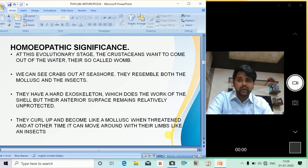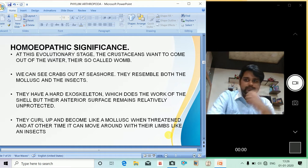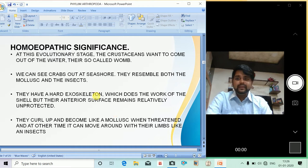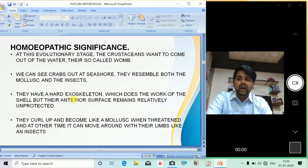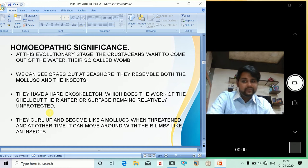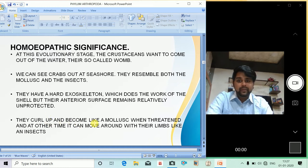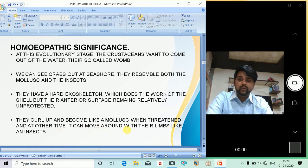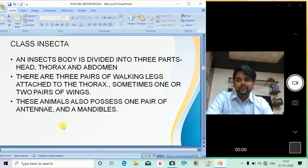We can see crabs at the sea. They resemble both mollusks and insects — they have a hard exoskeleton which does the work of a shell, but their anterior surface remains relatively unprotected. That's why they have the theme of the mollusk as well. They curl up and become like a mollusk when threatened, and at other times can move around with their limbs like an insect.